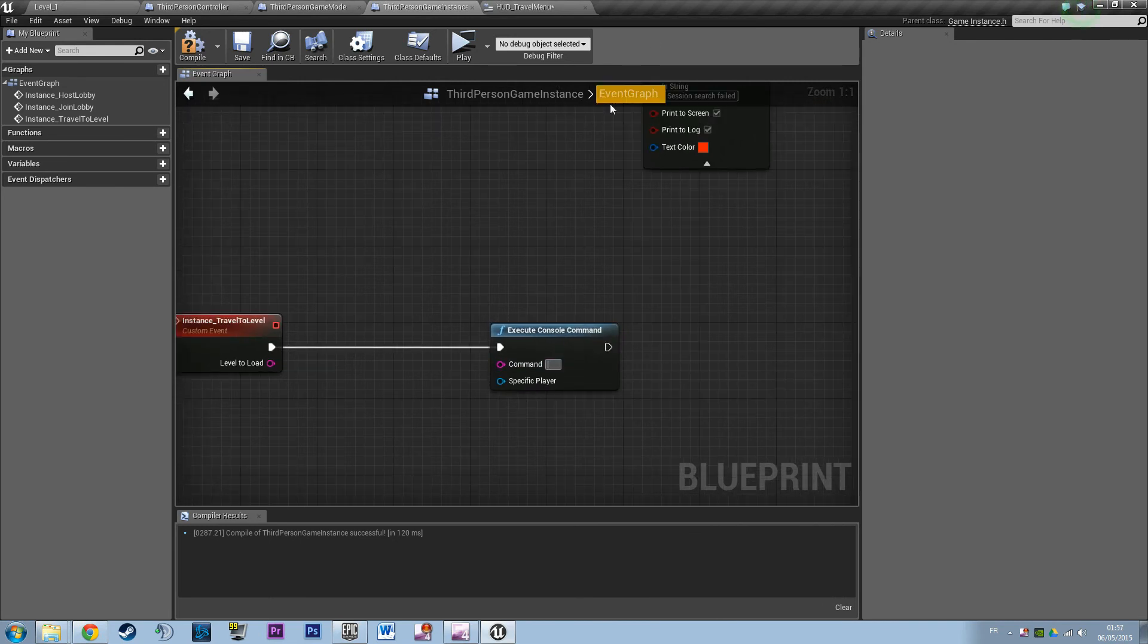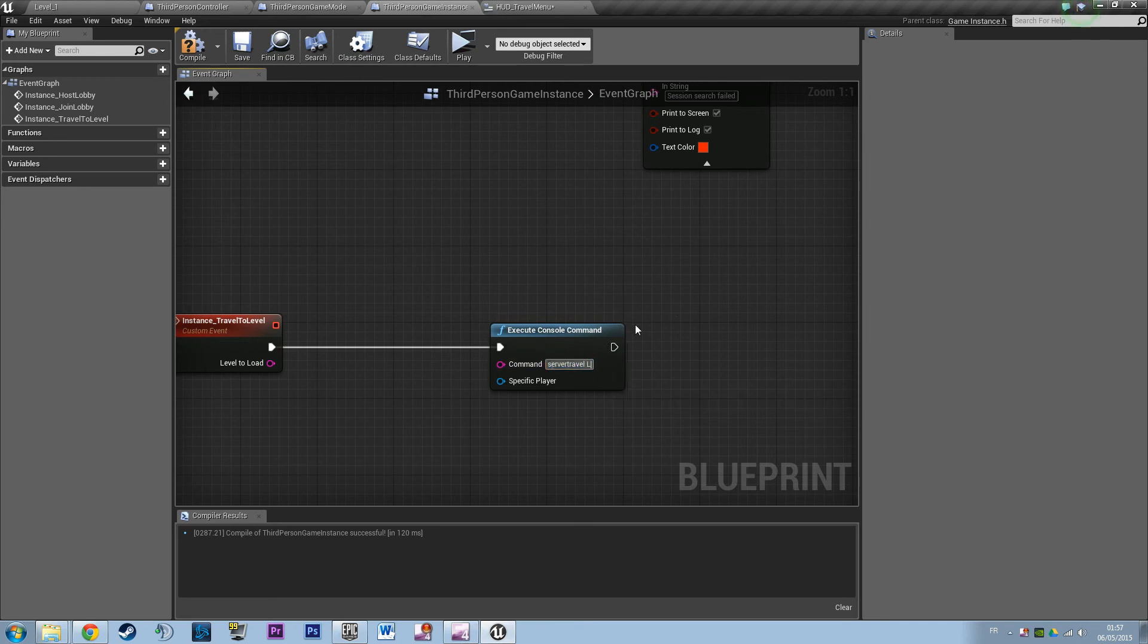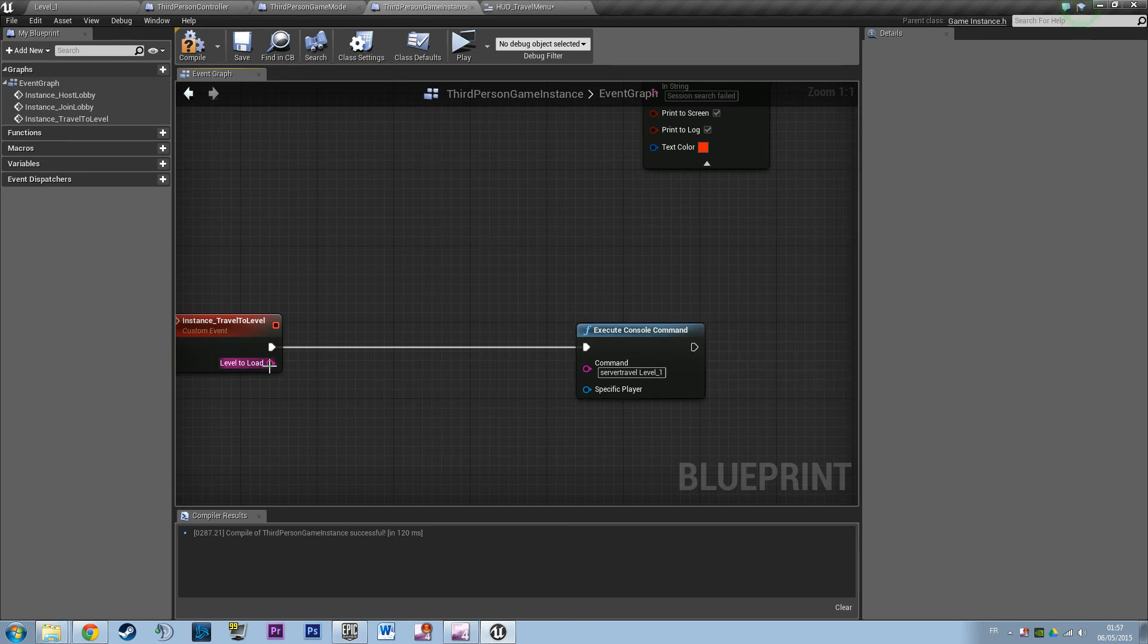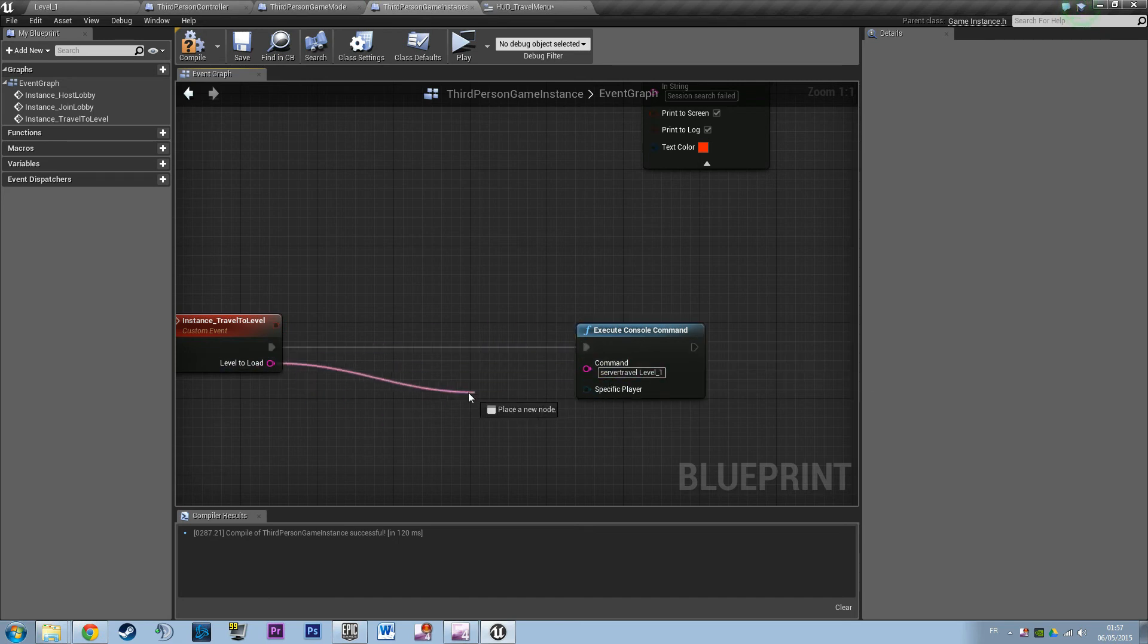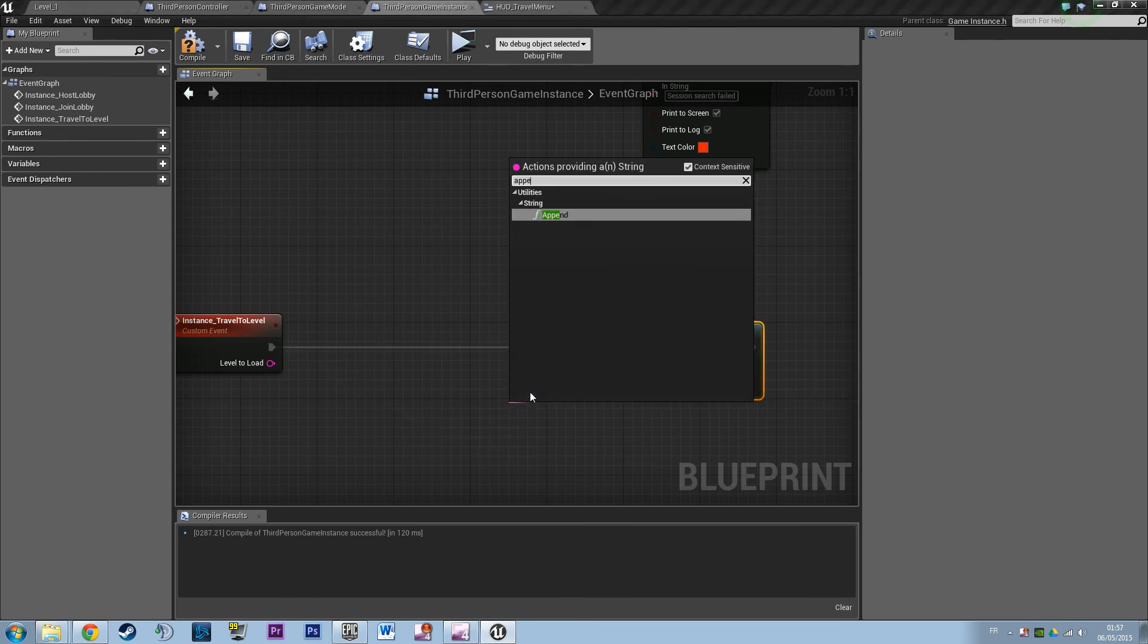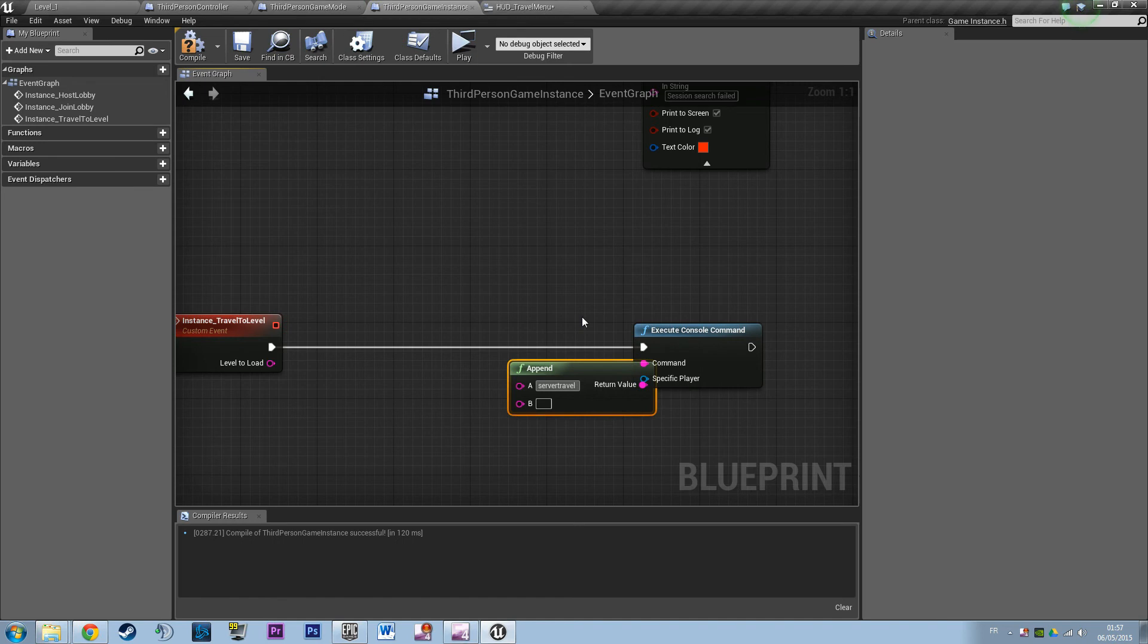So how are we going to do that? We're going to say execute console command: server travel. Actually we're going to need to append, because here I was going to say server travel level 1, but then we don't have a generic function that works with every level we want to travel in. So I need to make an append and to say server travel... don't forget to add a space in it. Server travel level to this level.